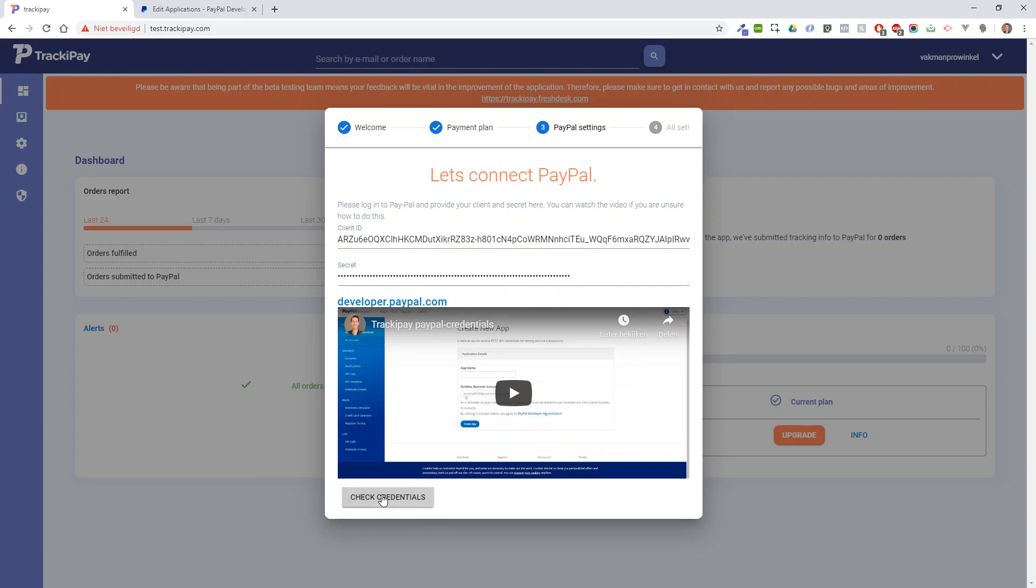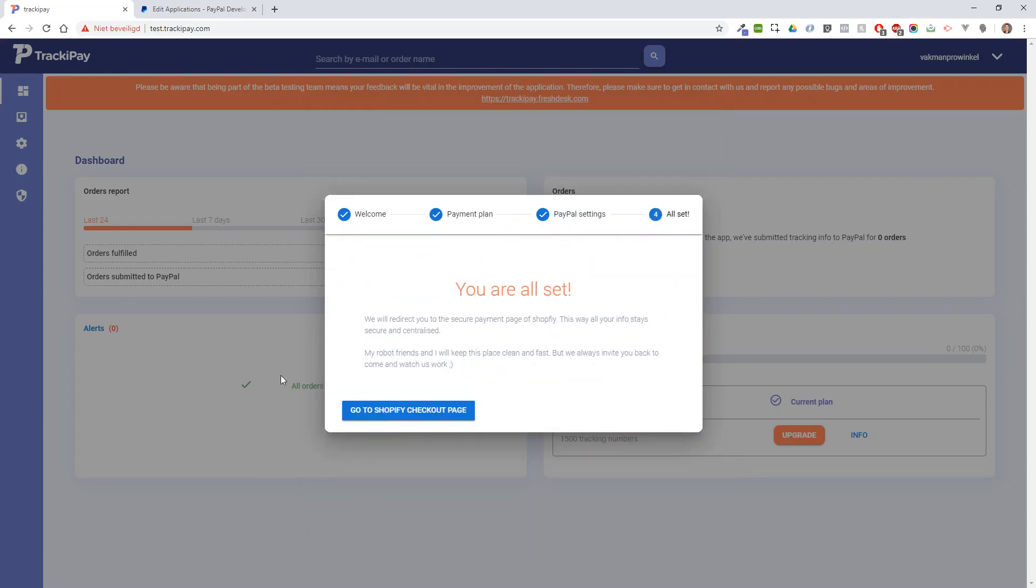Then you can check your credentials, and if everything went well, you get a continue button. That's it, you're all set. Thank you.